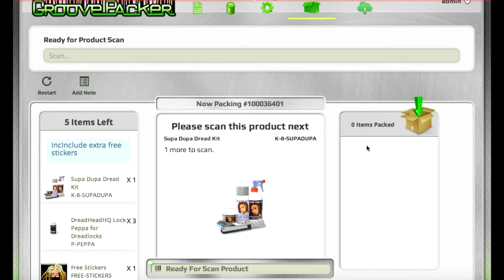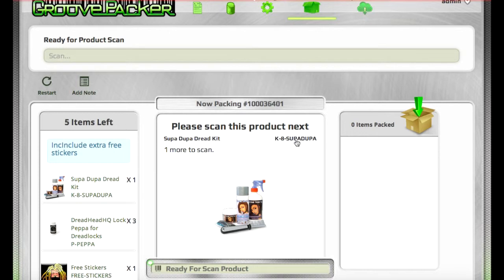If you don't have a scanner connected, or if you have a damaged barcode that won't scan on a product, rather than having to type it in, you can enable an option where you can click the SKU here, and it will emulate a scan of that product.